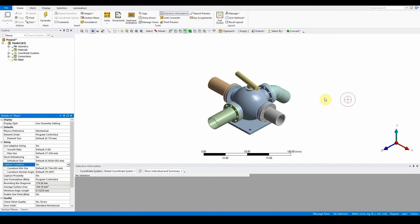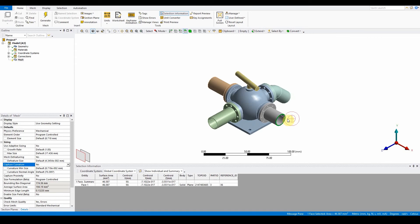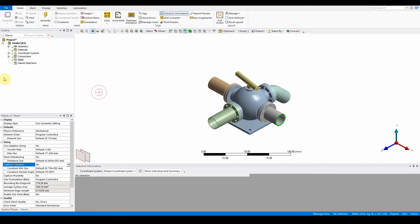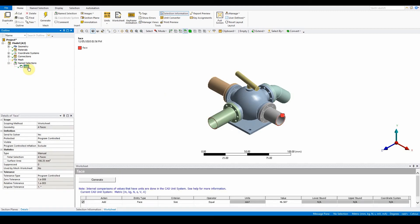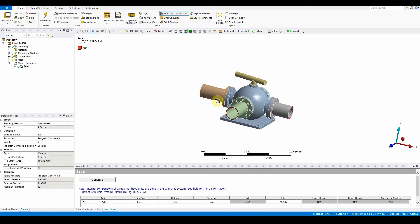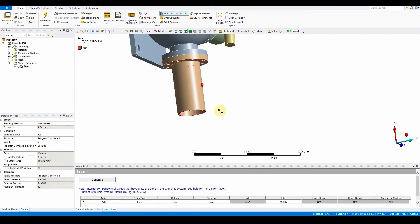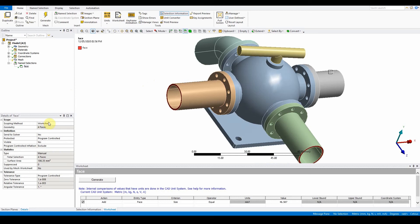With all previous models where there's no mesh, this is the best time to create a name selection. Select this surface here — this face — then right click and create a selection or press N on the keyboard. Give it the name 'face' and apply the same size. If we now open that up, we can see that four faces have been selected: one, two, three, and four. Those four faces are confirmed in the list here as well.